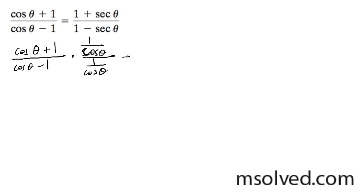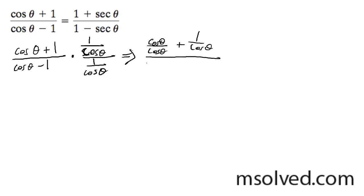And what's going to happen here is I end up with cosine theta over cosine theta plus 1 over cosine theta, and all this over cosine theta minus 1 over cosine theta. These cosines cancel out to be 1.